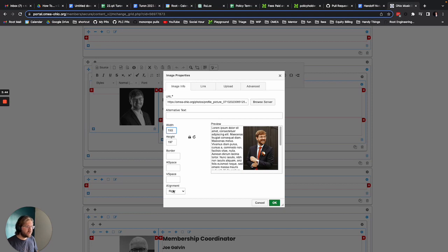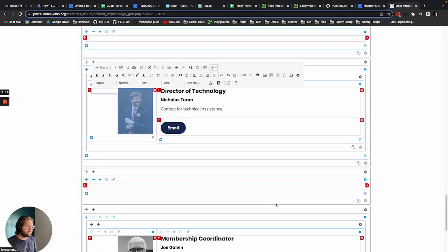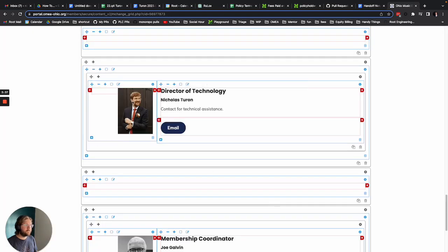Finally, make sure your alignment is on the right side and hit OK. Bam. And there I am.